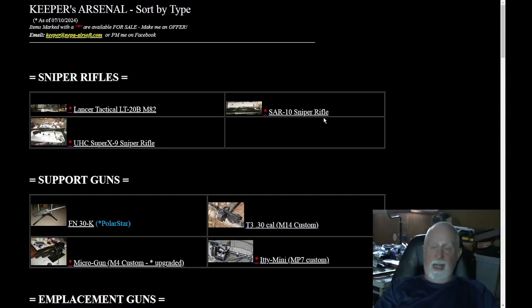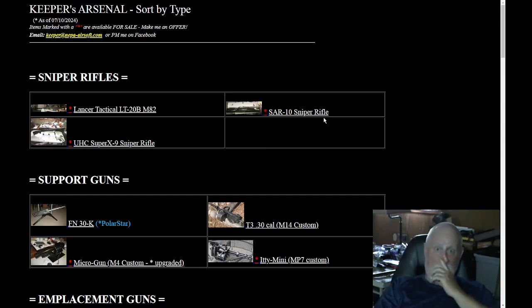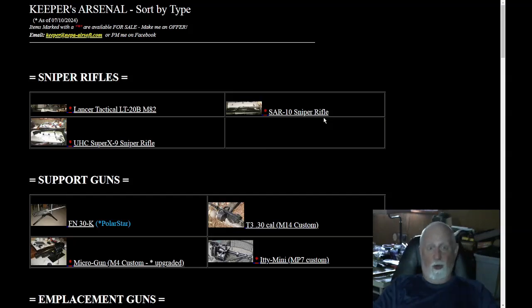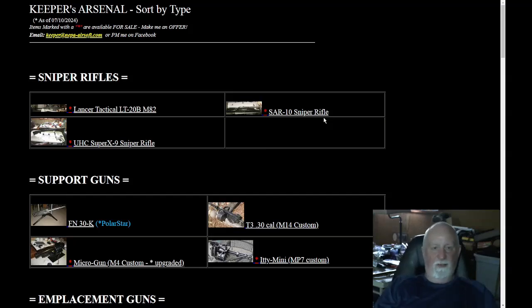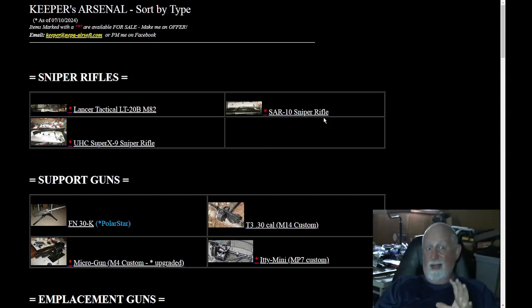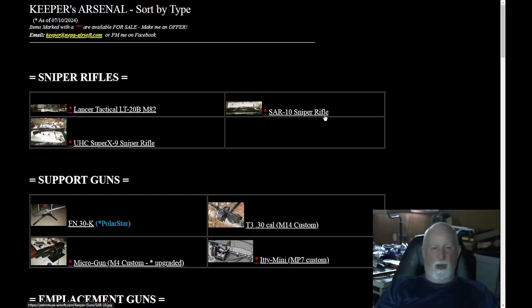The SAR-10, CO2 sniper rifle, it shoots over 600 FPS. Can't use it anywhere. I tried all kinds of things to make it shoot lower, wide bore barrel that would bleed out more gas and all kinds of different things. I did get it down to about 560, 570, but still it was very inaccurate. Plus the CO2, it just drops it like nothing.